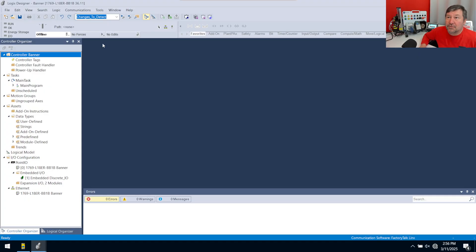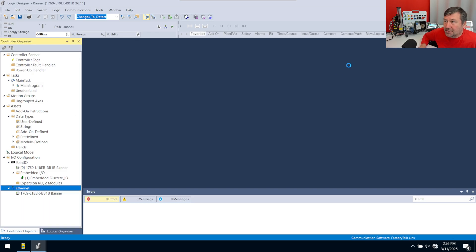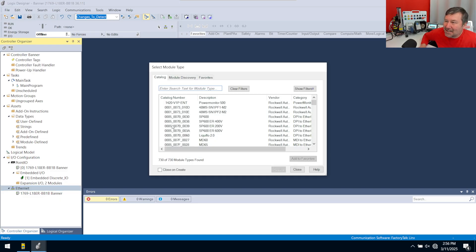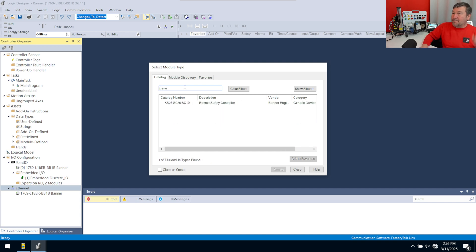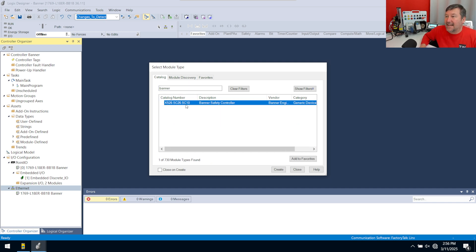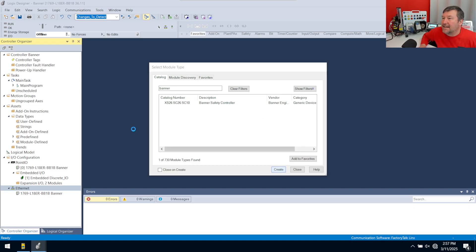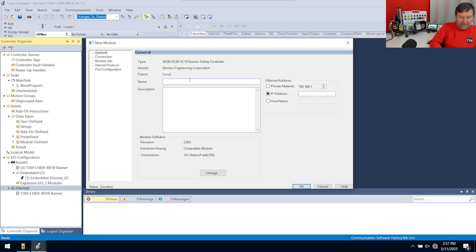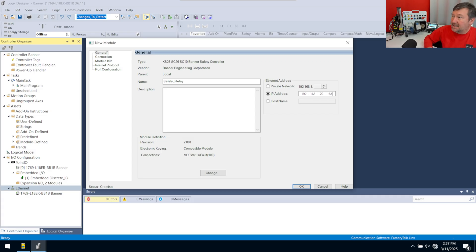Now in a new copy of Studio 5000, right-click Ethernet, New Module. You may see your mouse cursor hesitate for a bit — that's because Studio 5000 is re-indexing all those files since it saw you added a new one. Just type 'Banner' and you're going to see the SC210 module. Hit Create, and I'm going to call this 'my safety relay' with an IP address of 192.168.20.83.